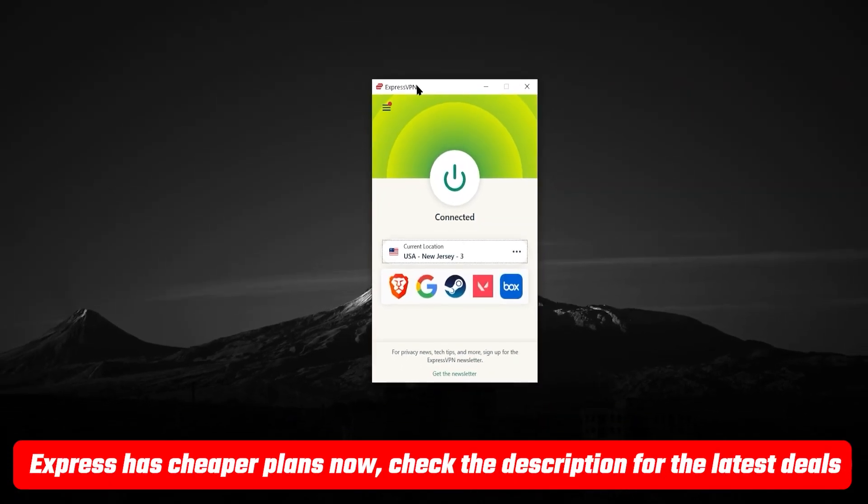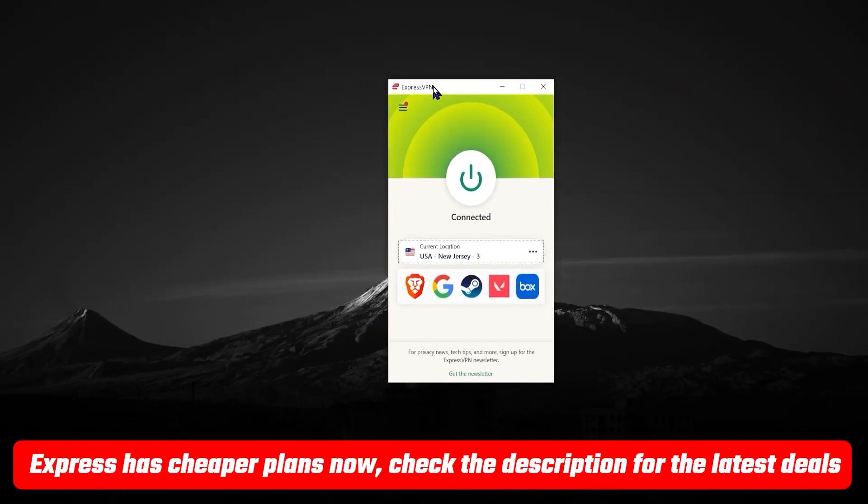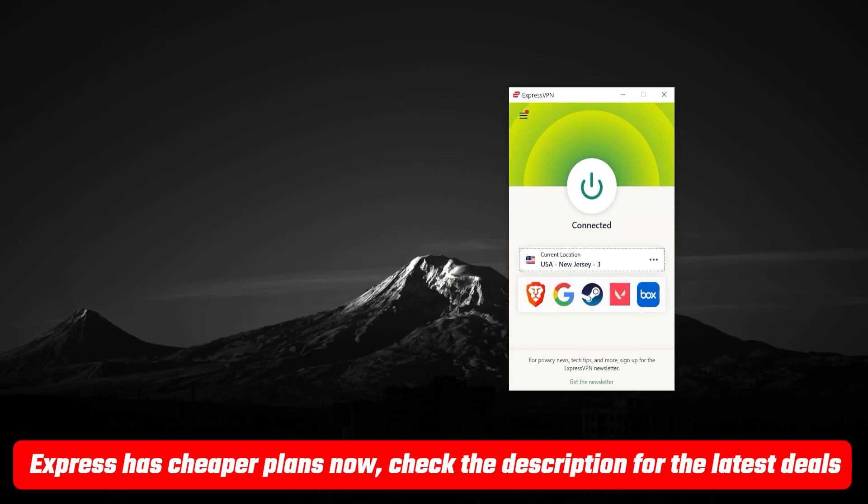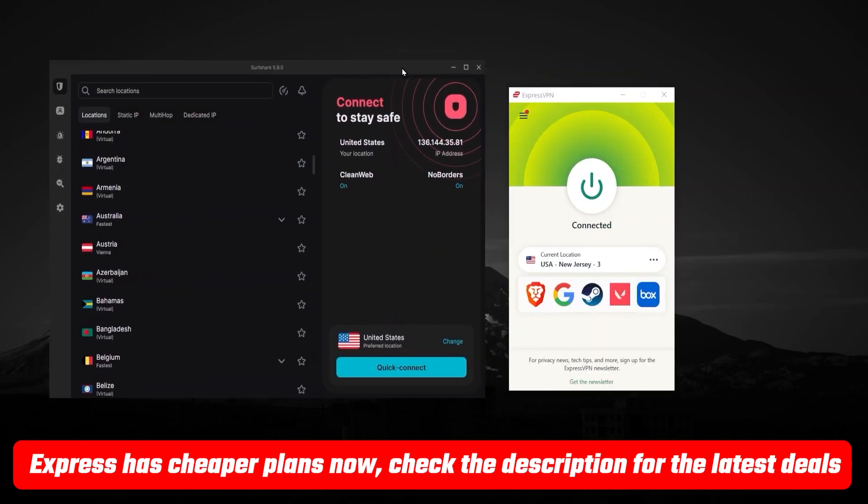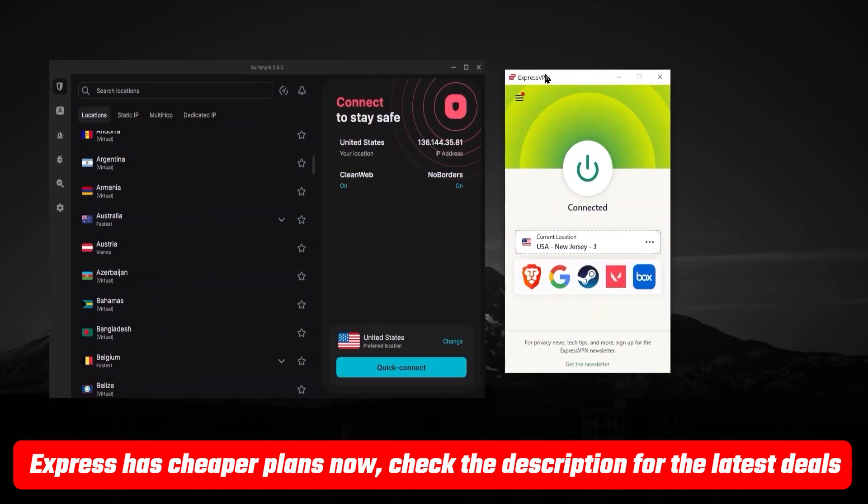And again, you'll find more information about both Express and Surfshark in the description below. You'll find full reviews and also those discount links that will save you some extra money in case you want to try any of them out.